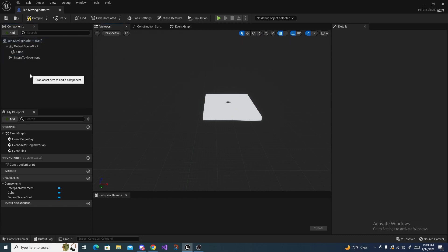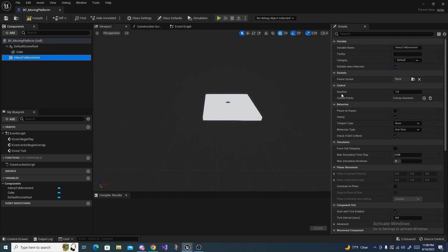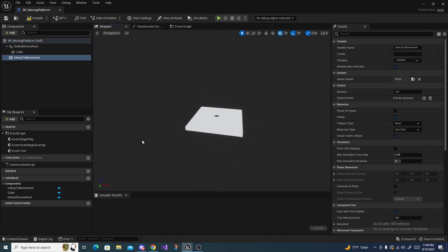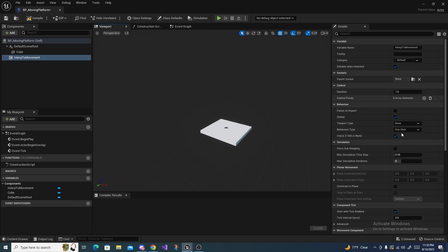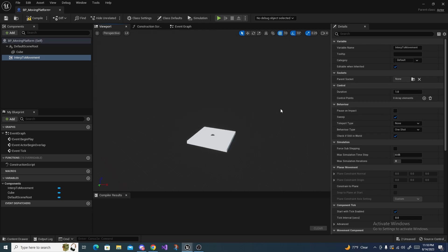And what this component does is it allows us to essentially move a platform for a specific duration between two points. We have different behavior types and settings we can turn on and off for the platform to interact in the environment. For now though, we're going to start off by adding our control points.